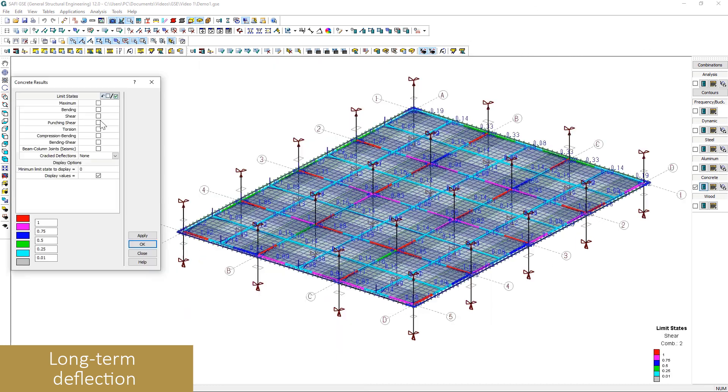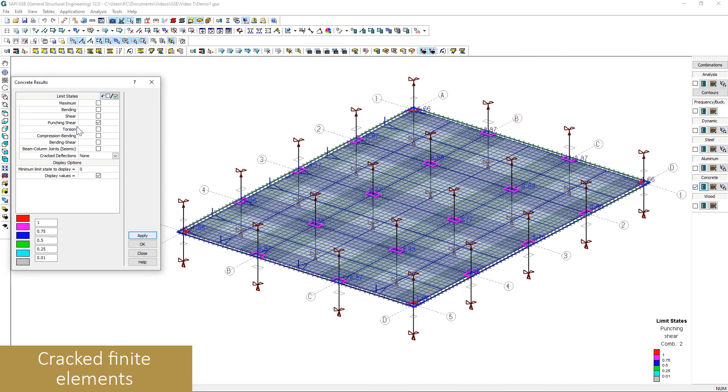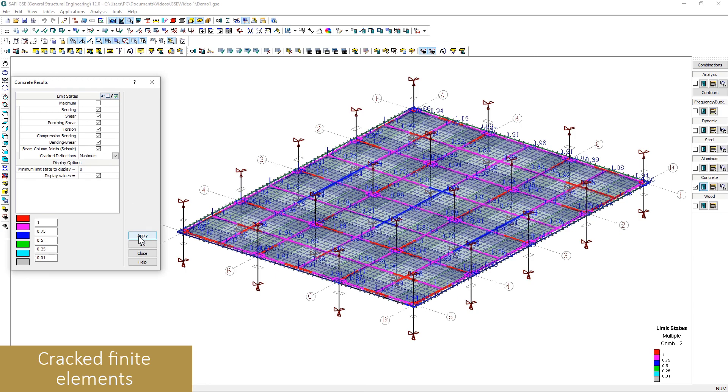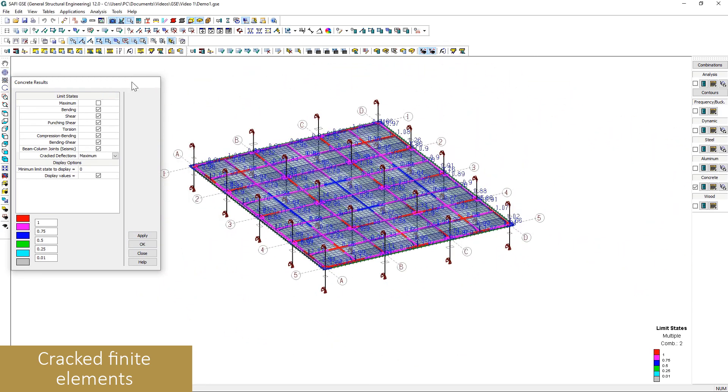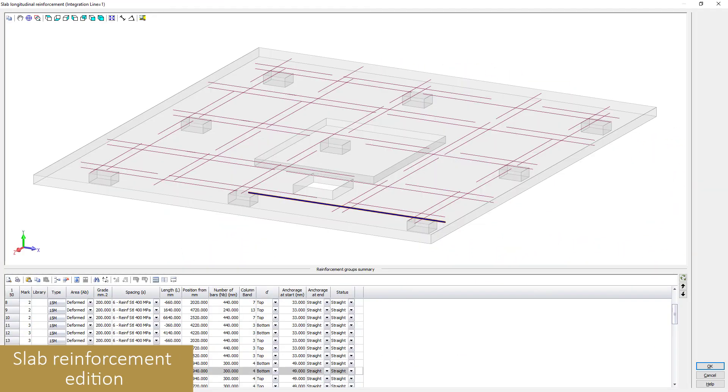The limit states of the slab can be seen directly on the model for all the required verification of the chosen design standard.